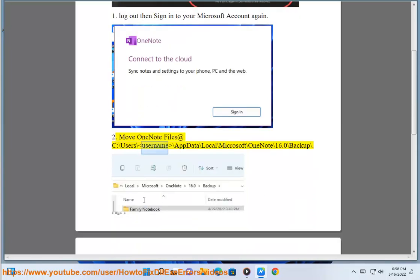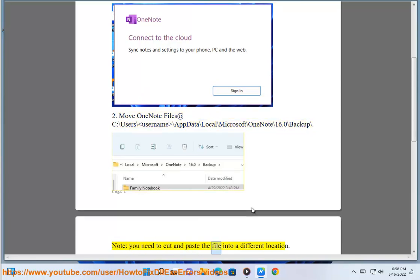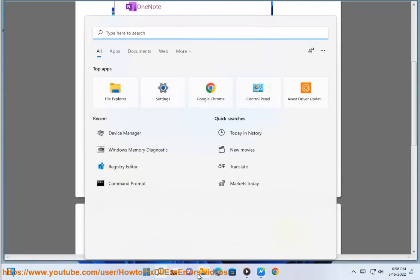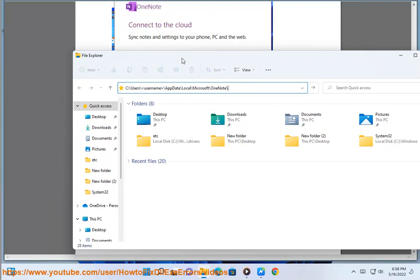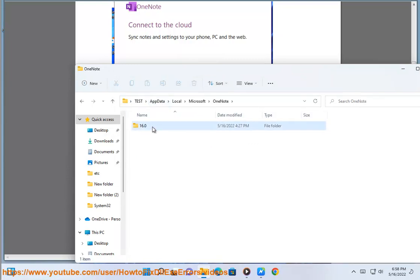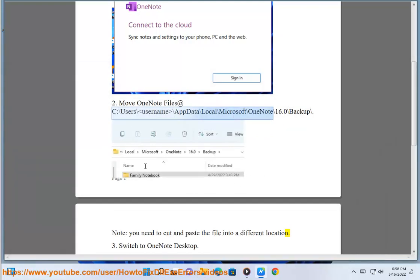2. Move OneNote Files at C:\Users\Username\Appdata\Local\Microsoft\OneNote\16.0\Backup\Note — you need to cut and paste the file into a different location. 3. Switch To OneNote Desktop.